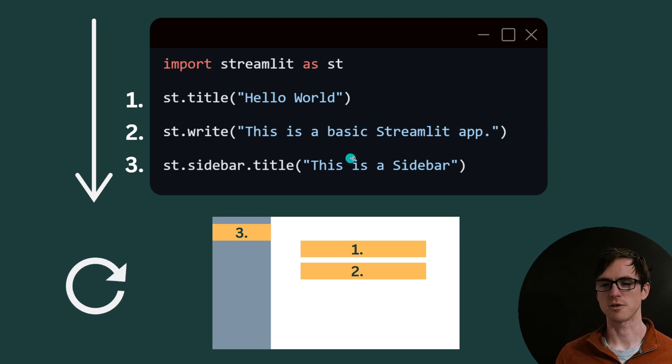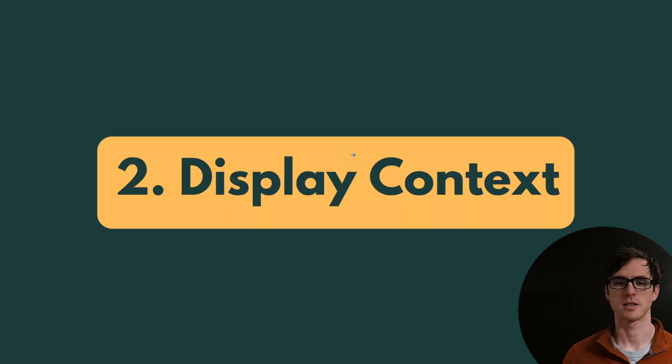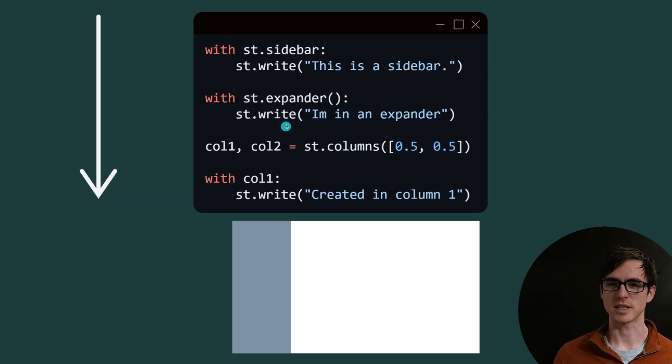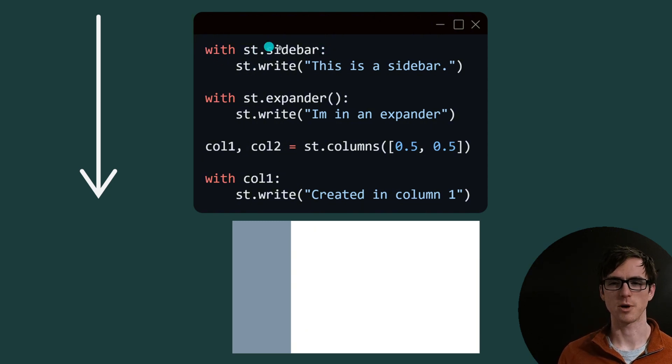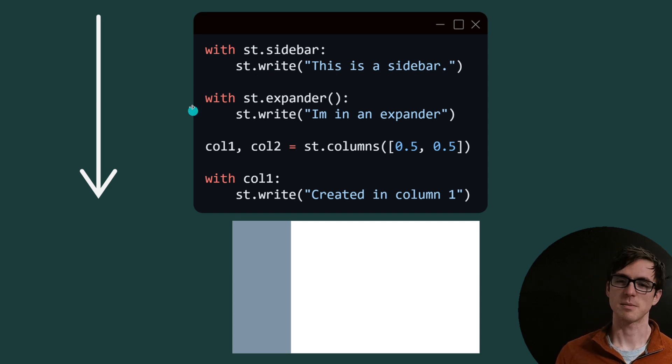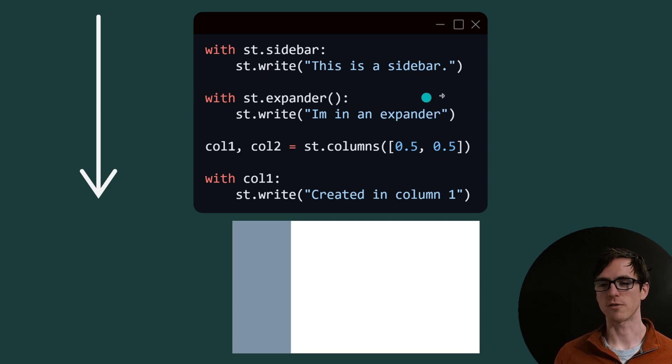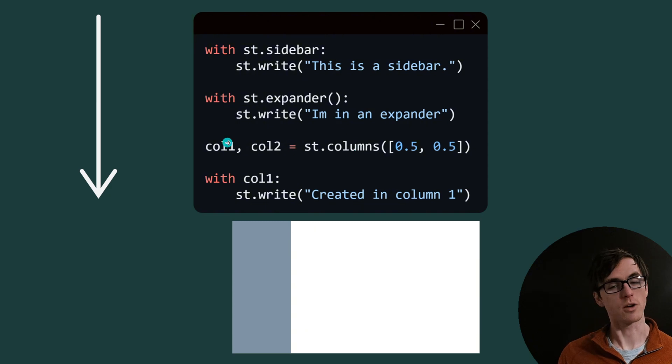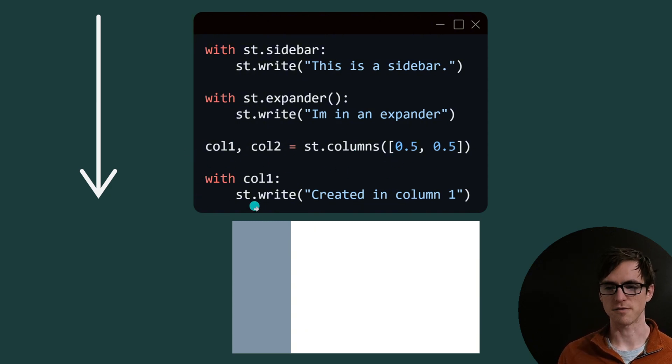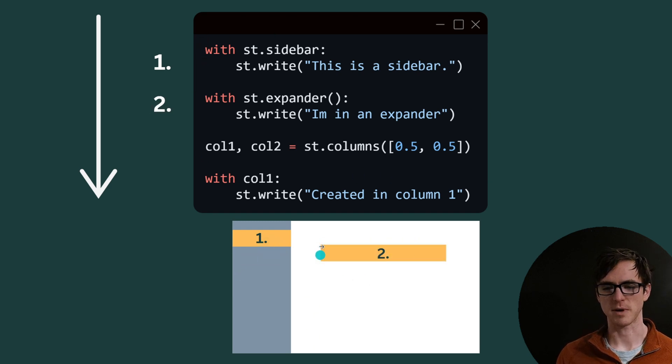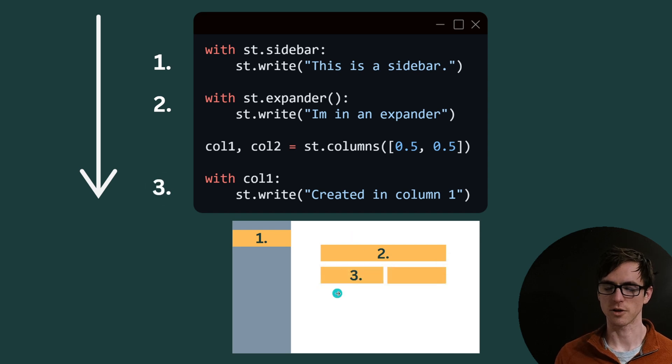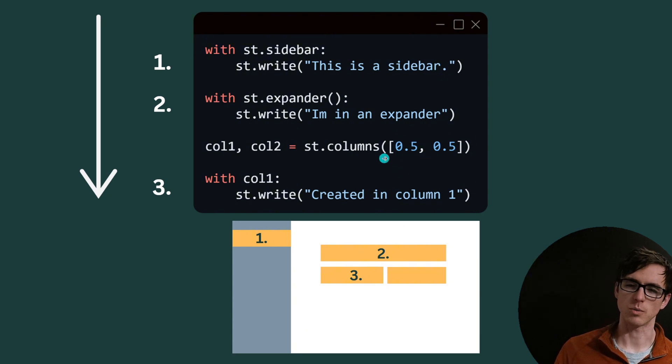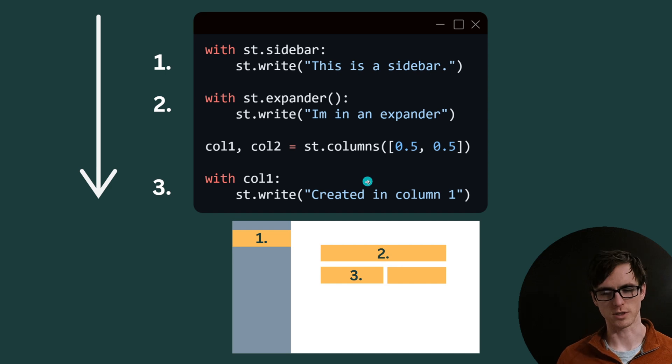There's a concept in Streamlit which I call display context which is all about where your components are rendered. We saw in the previous example using st.sidebar but you can also render components in the sidebar using this terminology which means that everything rendered in this indent is all going to be rendered into the sidebar. Similarly there are other ways of creating a new context so we're creating a context here with st.expander and writing inside that. Another which is one of my favorites is creating two columns and then we're writing into the first column creating column one. Let's see how that would look when we render it on our little dashboard. So the first one gets rendered at the top of the sidebar, the expander gets rendered at the top of the main GUI and then the next two columns are rendered directly below next to each other.